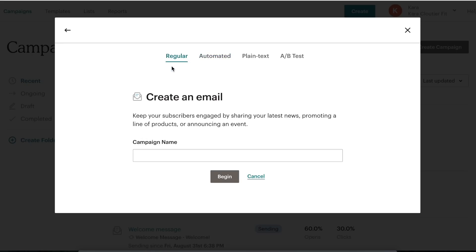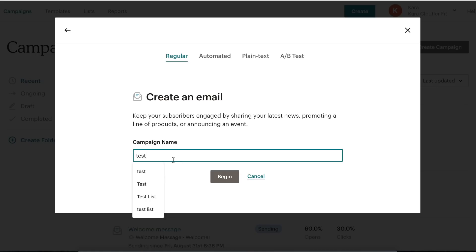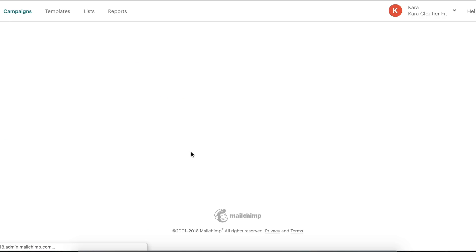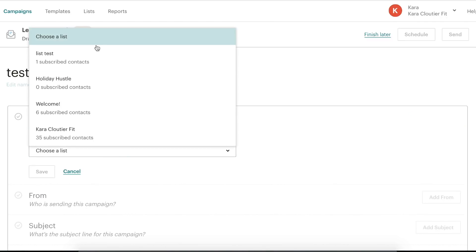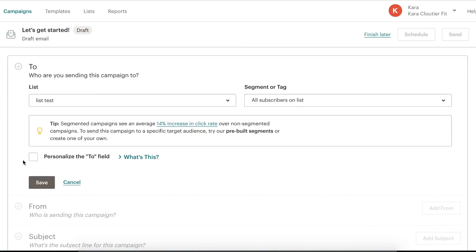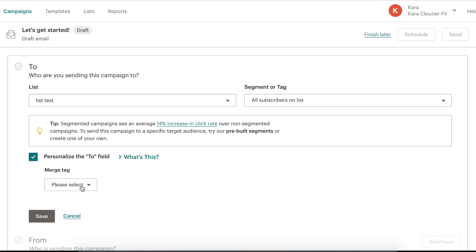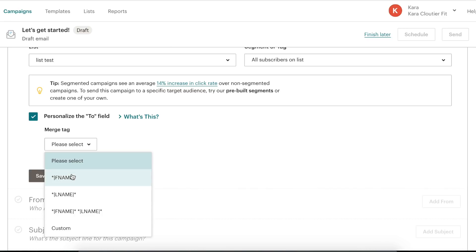For now we're going to stick to regular emails — just a one-time email. So if you're having a flash sale, like products 50% off for 24 hours, you make the campaign and send it out once. We're going to name our campaign 'Test' and click Begin. The first thing we have to do is figure out who we're sending this to, so we click 'Add Recipients,' choose our new list, and we have the ability to personalize the 'To' field, which according to MailChimp increases click-through rate by up to 14%.